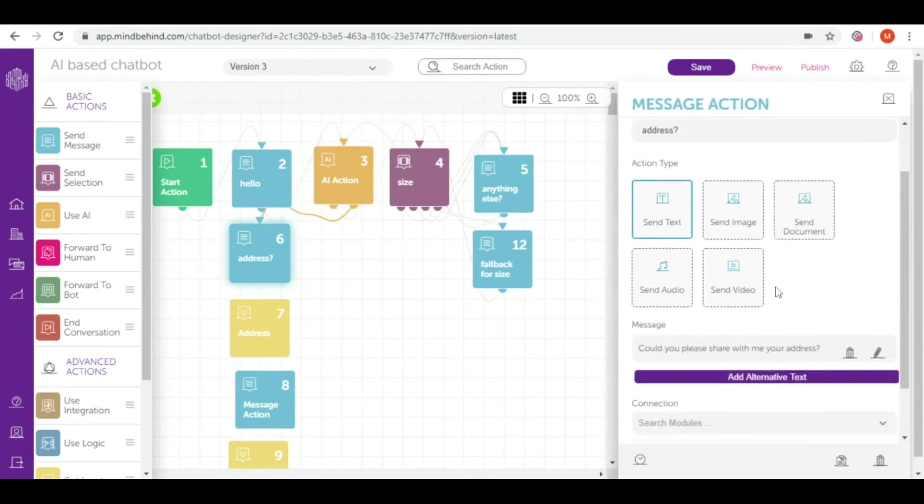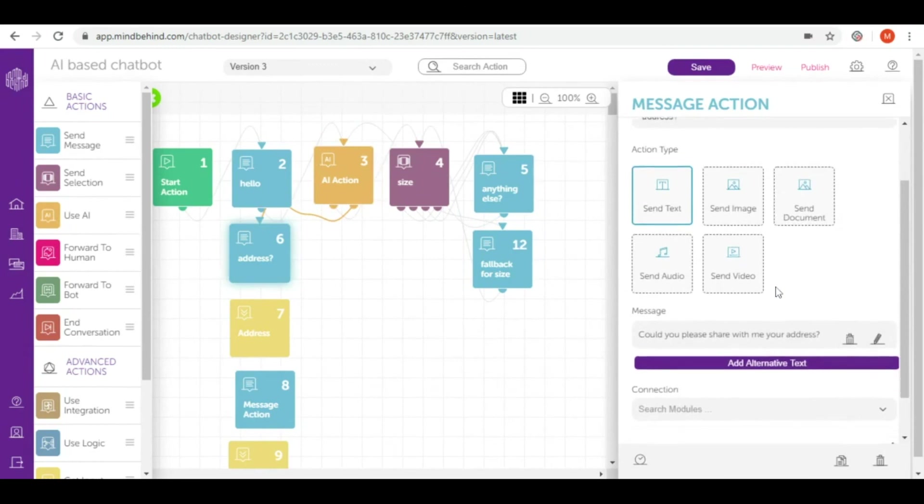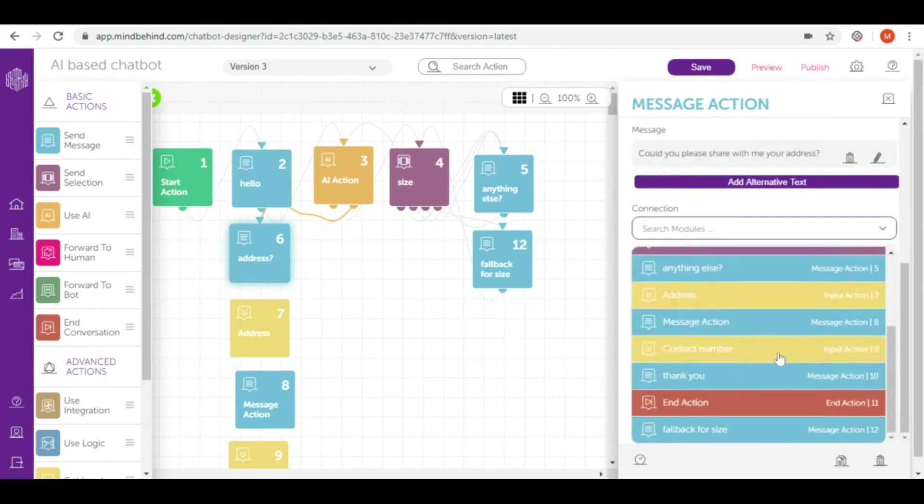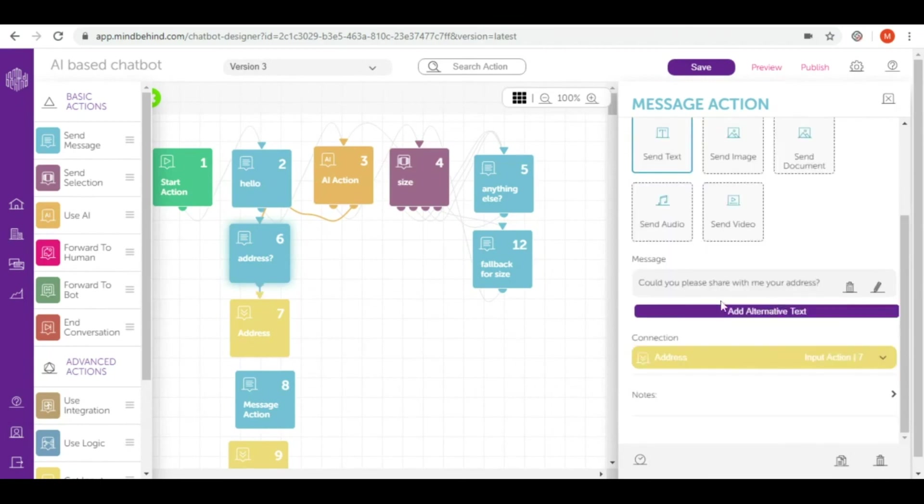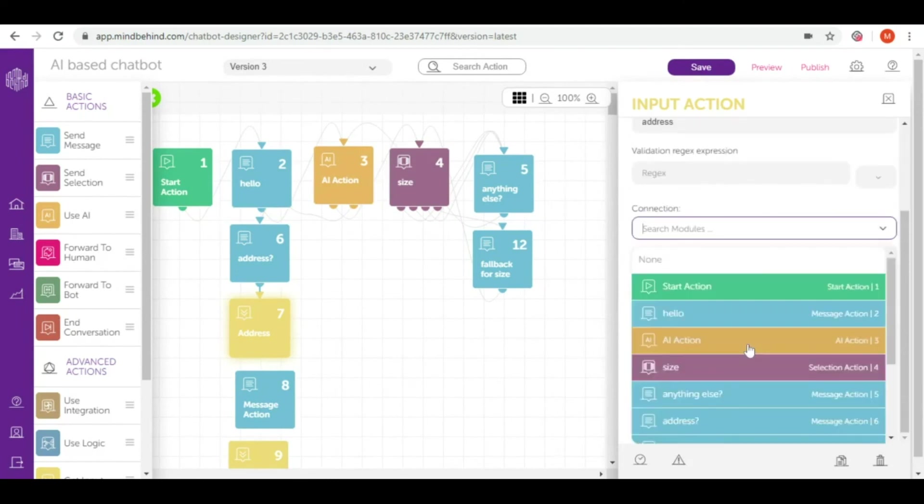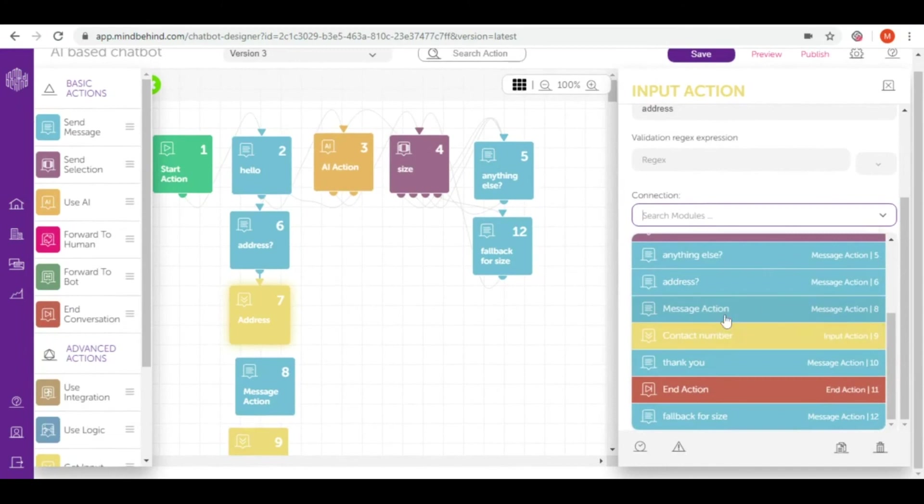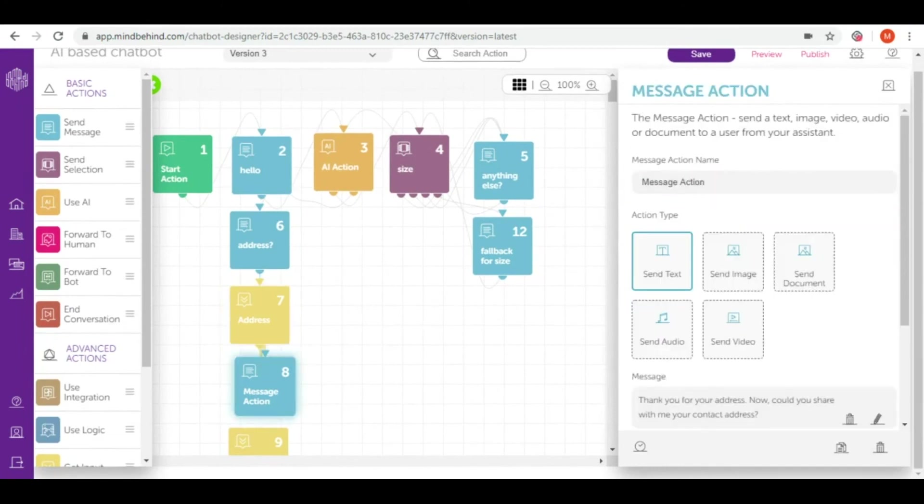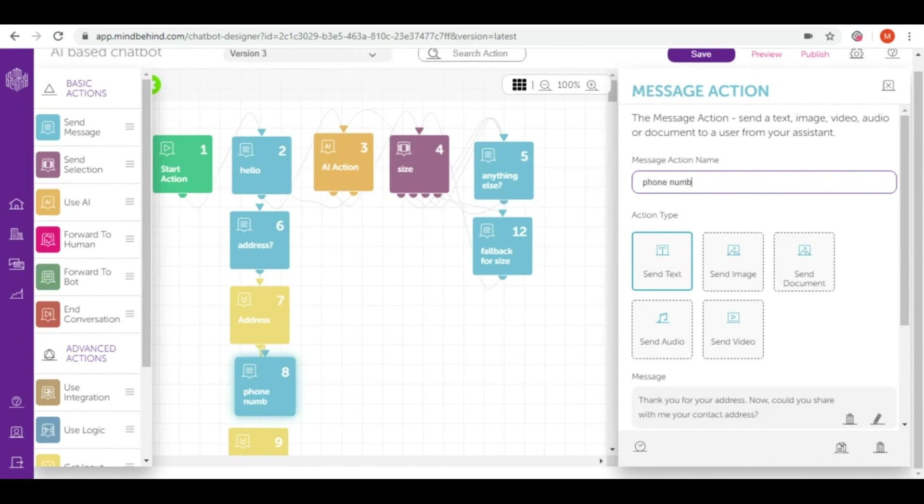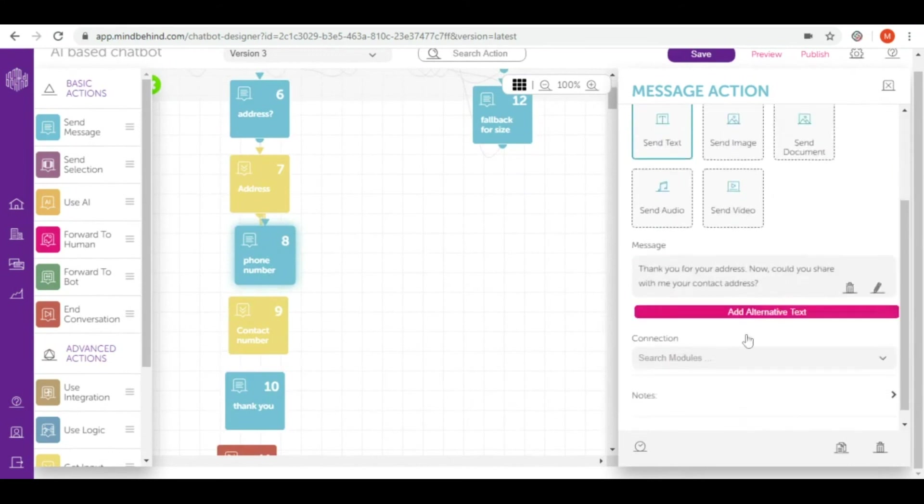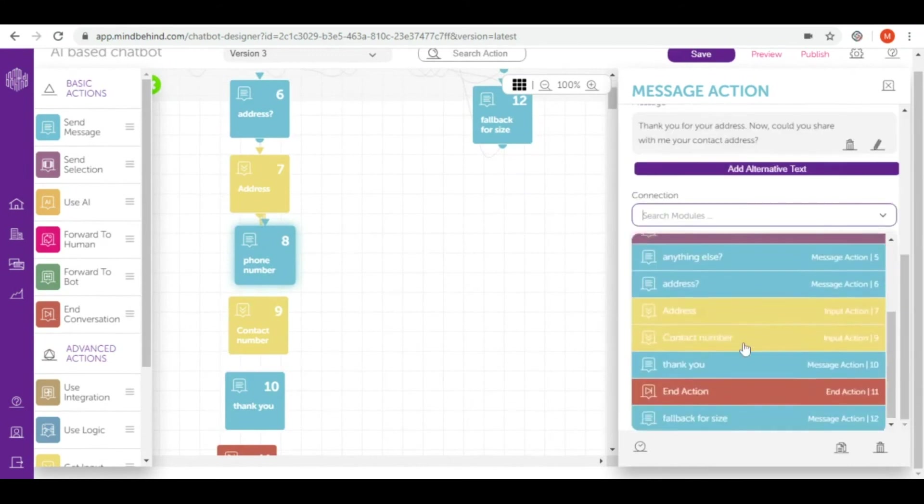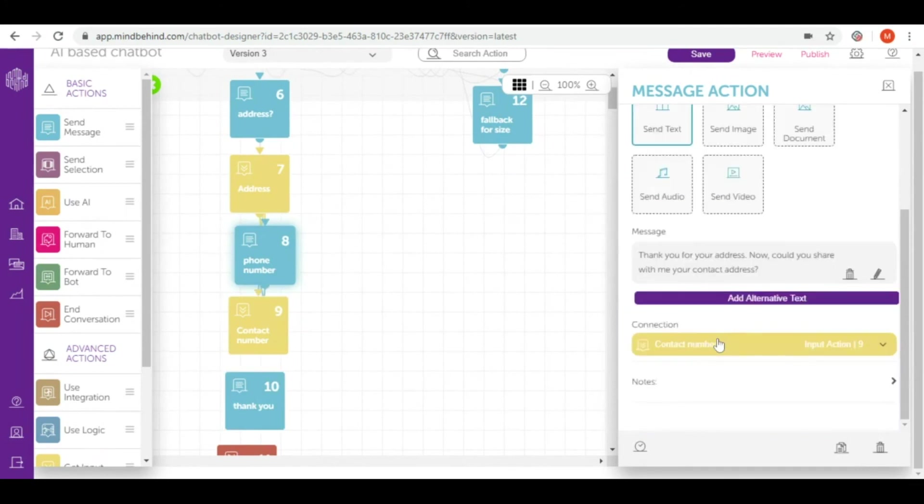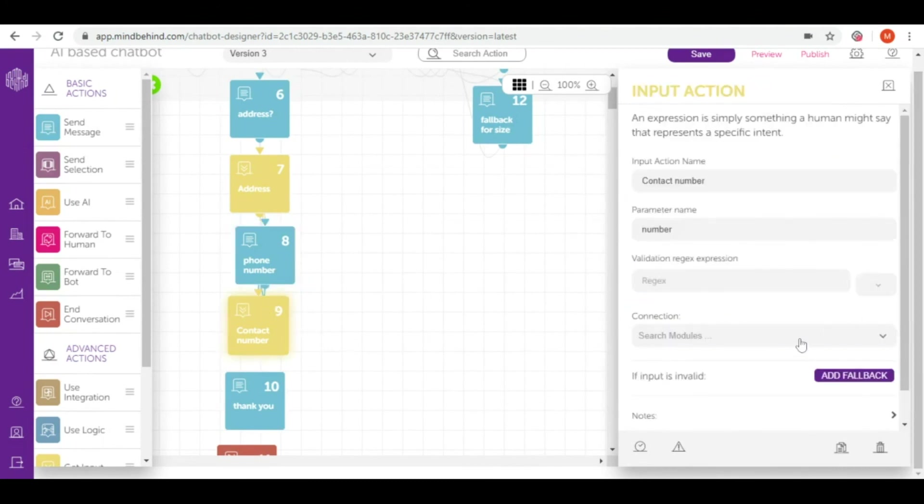Right now once we ask them for the address we would like to really get this address, so I connect it to the input action number seven. After that when I get the address I want to ask them for their phone number, which was message action number eight, and again I would like to give it a name. Phone number again to input to finally get the number. Once I have all the information I need to deliver a coffee, I would like to thank them in a nice way and finish the conversation.